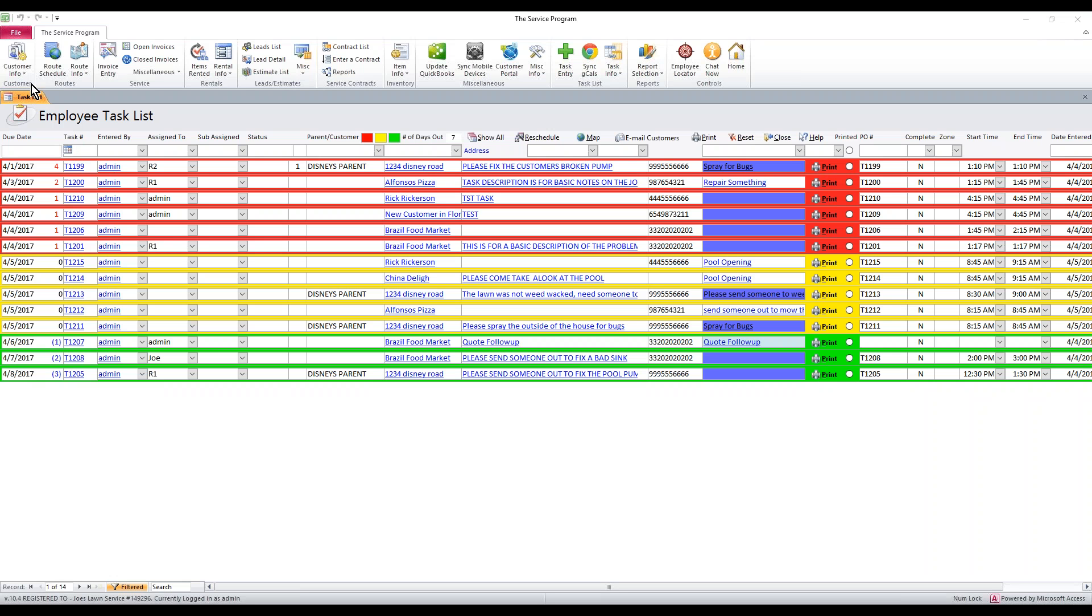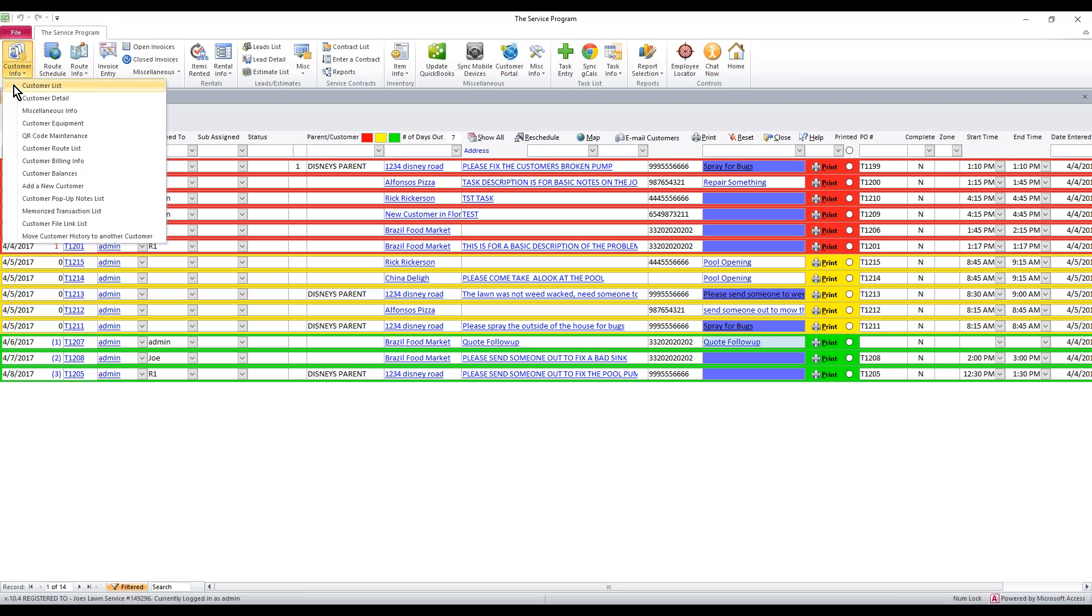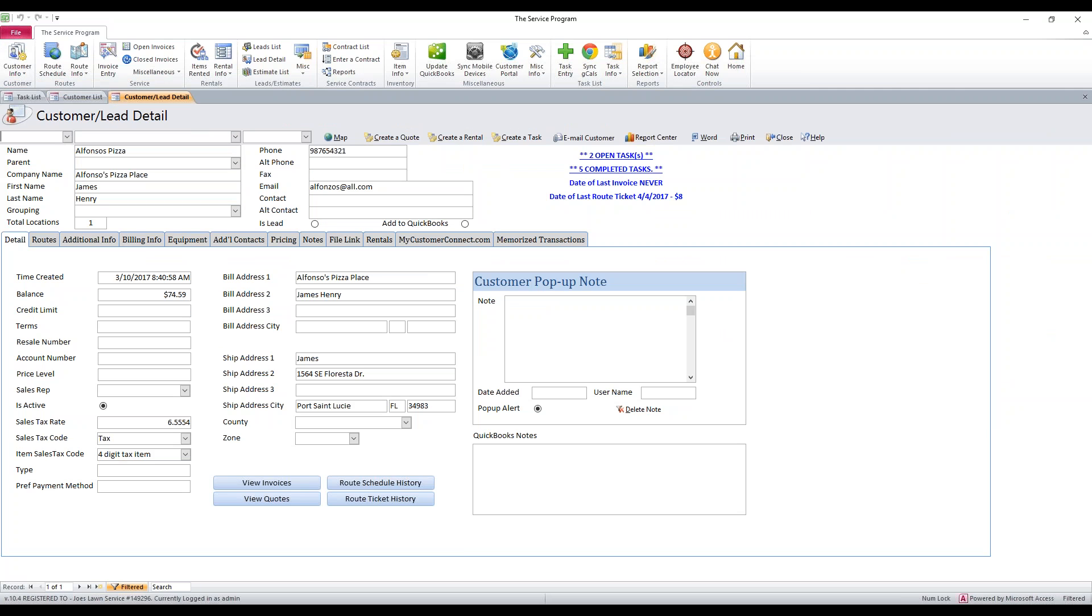The first thing is we need to go to the customer themselves. So let's take a look at customer info, customer list. That'll show us the entire customer list. And then we're going to go into our first customer, Alfonso's Pizza.